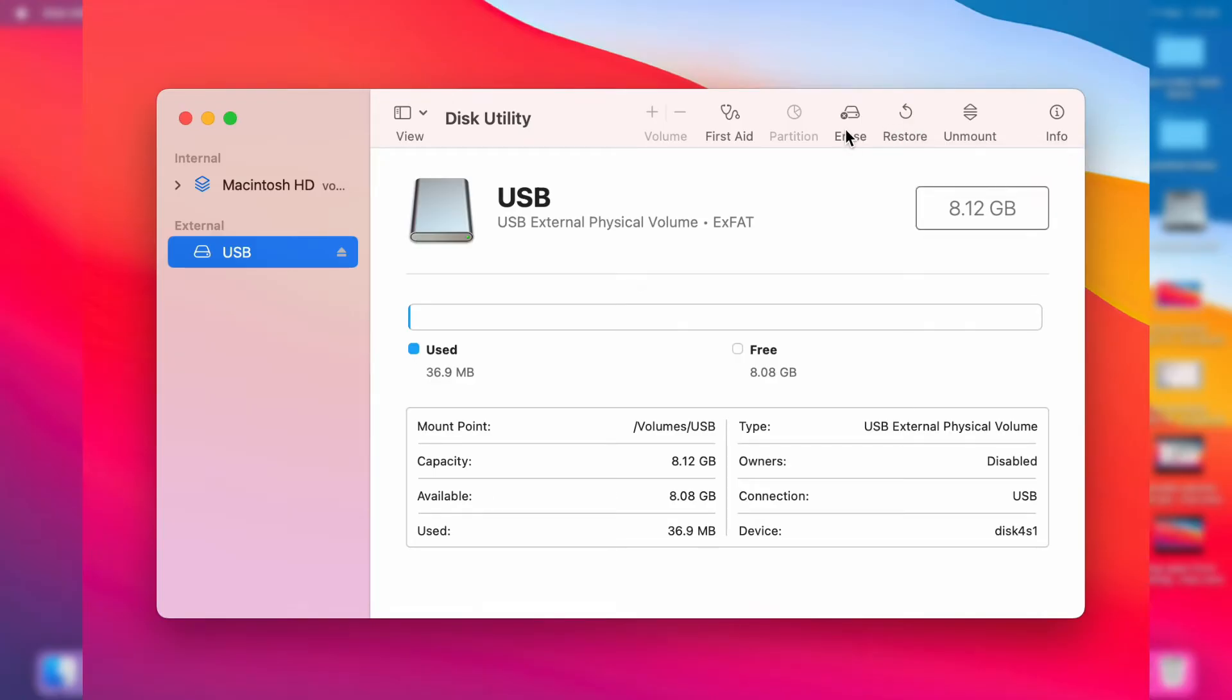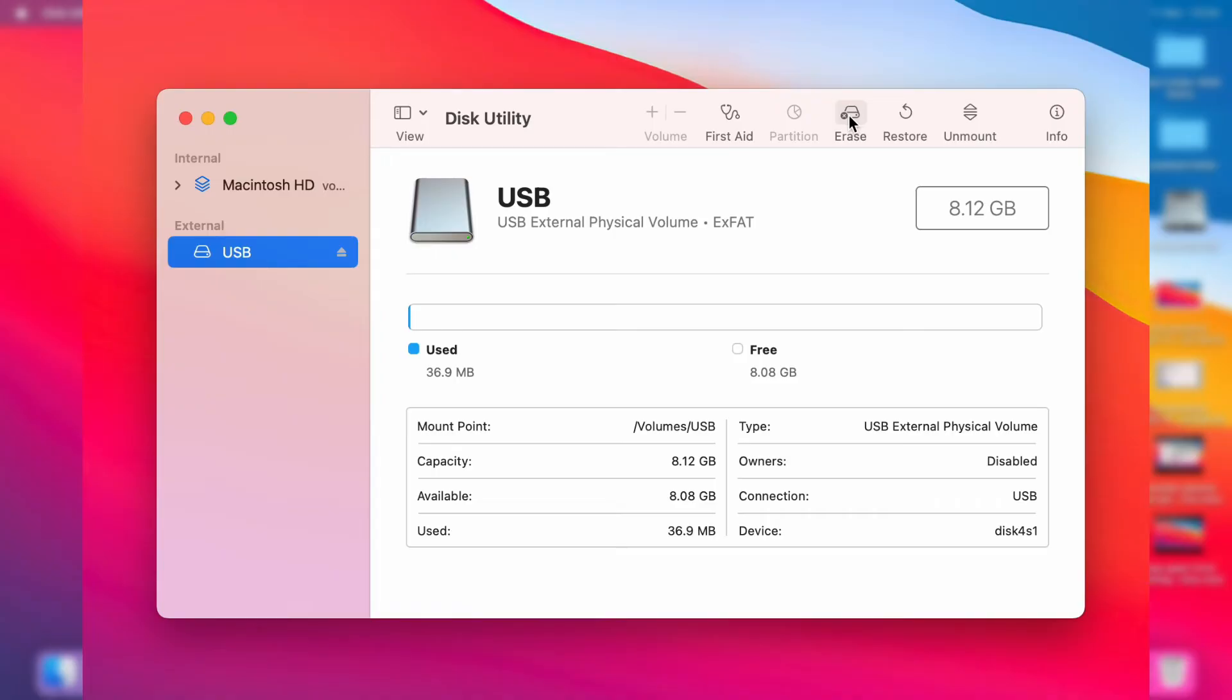Of course when you format your USB flash drive, you are going to lose everything on it. So make sure you've backed up and copied anything which you want to keep, because after it's been formatted, you aren't going to be able to recover anything. So if you're sure, click on Erase.